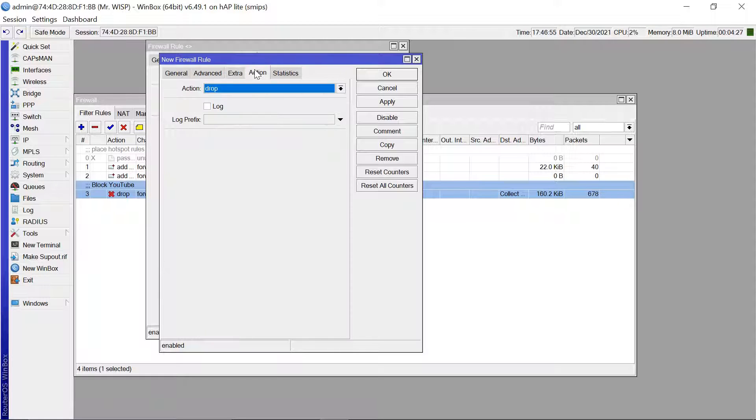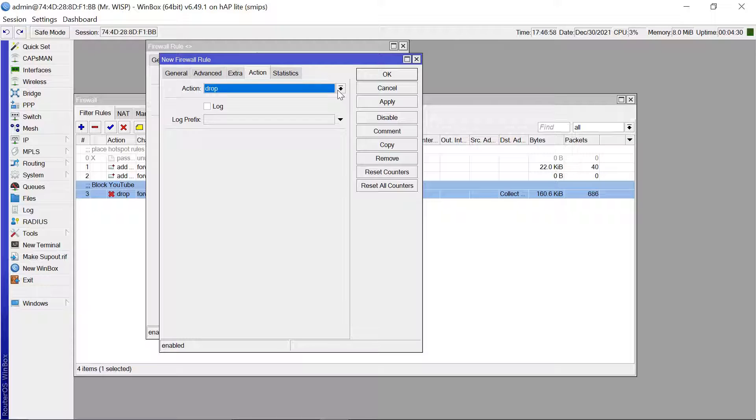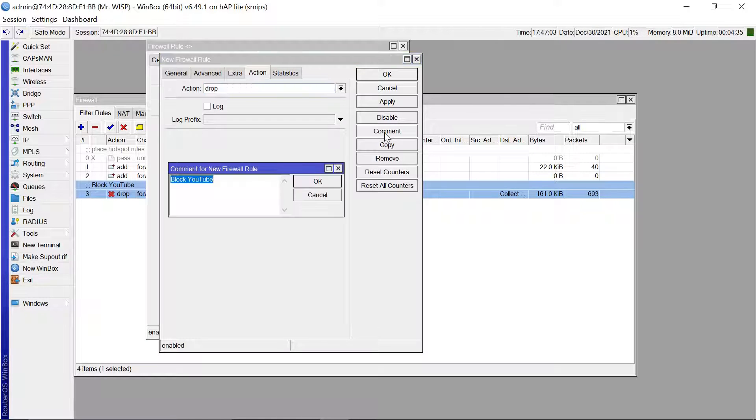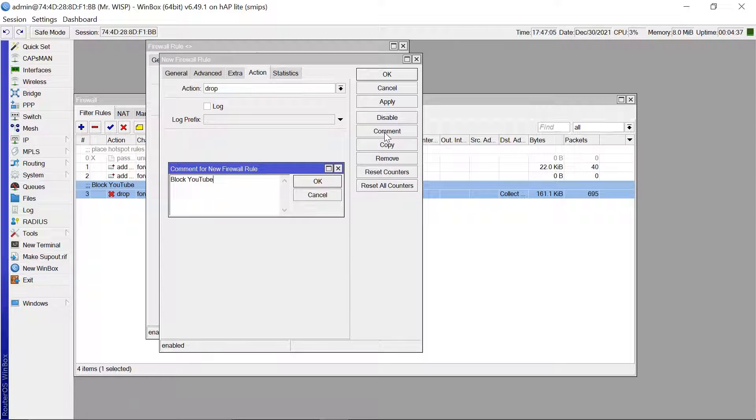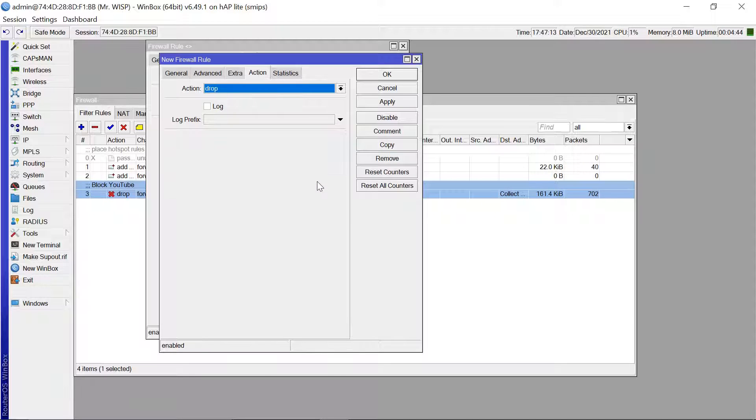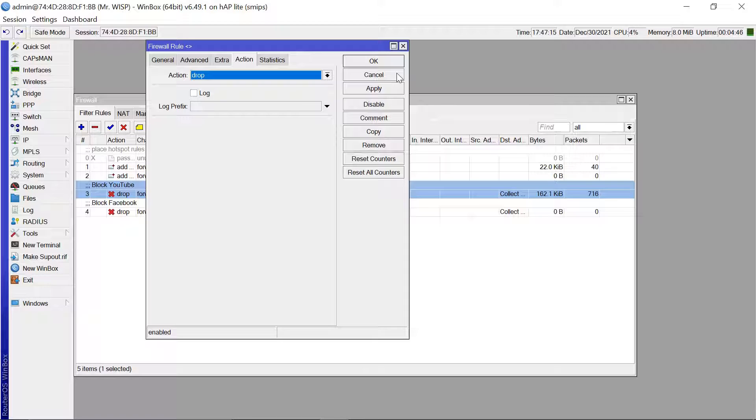The action tab is also going to be drop. And then we are going to maybe put a comment on this and say block Facebook. Okay.